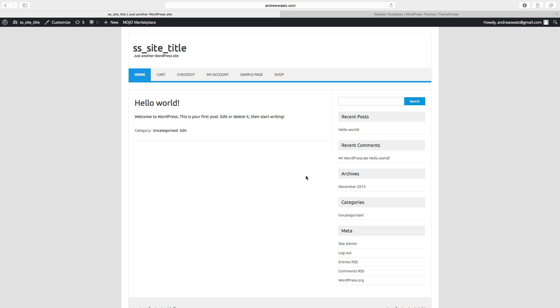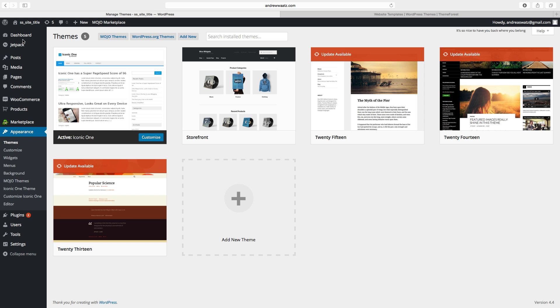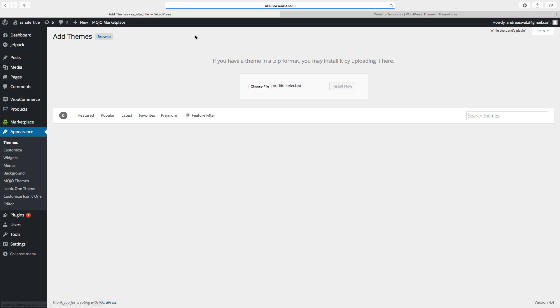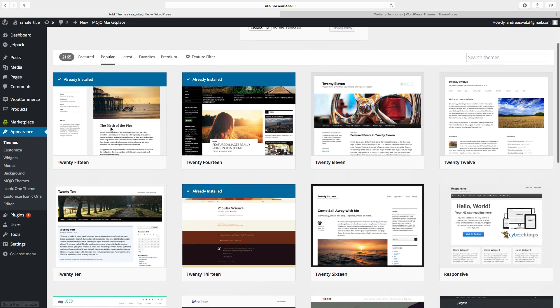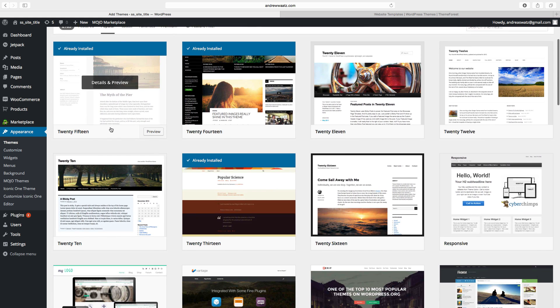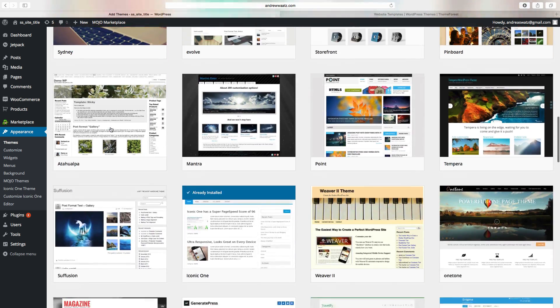To add a new theme on our WordPress site we go to themes, click on add new. Choose one of these, we can choose popular. Here we have many free themes.